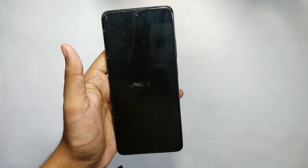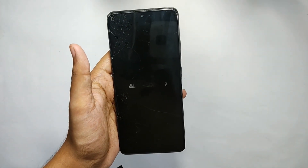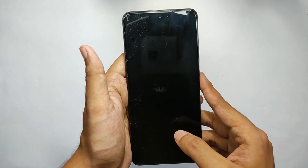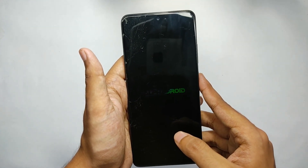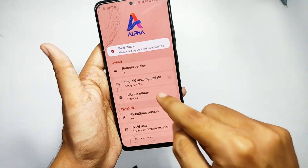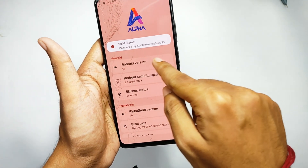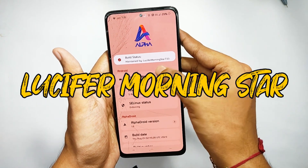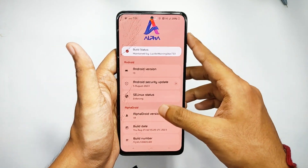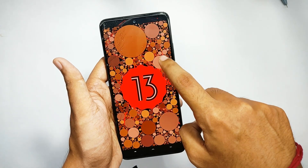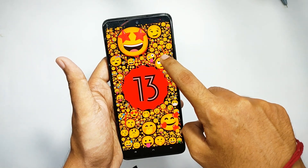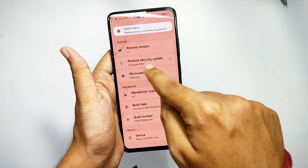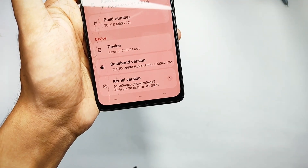The boot animation is a W from me — I haven't seen this type of boot animation in a long time. Now talking about the software: shout out to Lucifer Morningstar for this incredible work. This ROM comes on Android 13, based on the latest security patch of 5th August 2023.